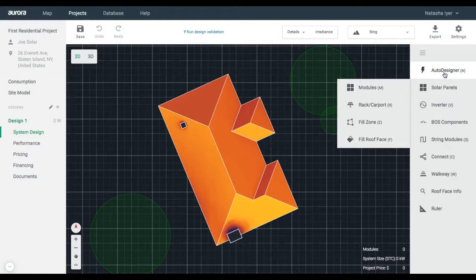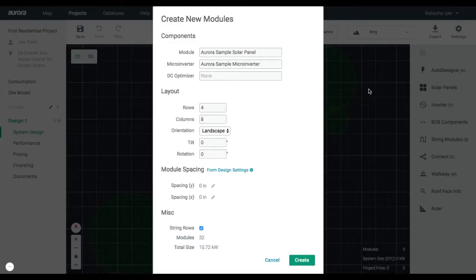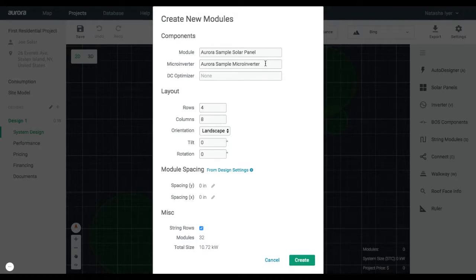To manually place panels, select modules in the submenu. In this option, each panel will be treated as an independent object and can be moved by itself. Select the Aurora Sample Solar Panel for the module and the Aurora Sample Micro Inverter.